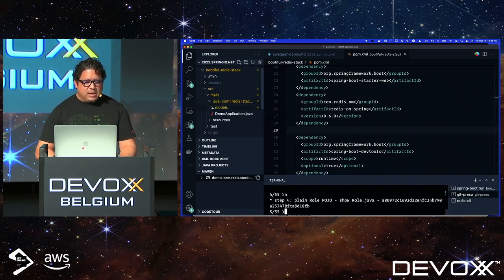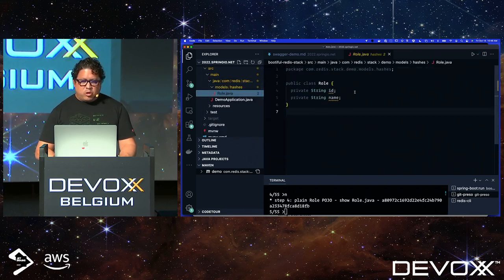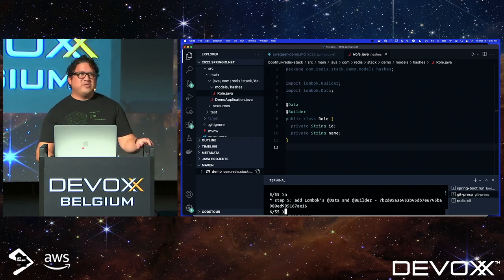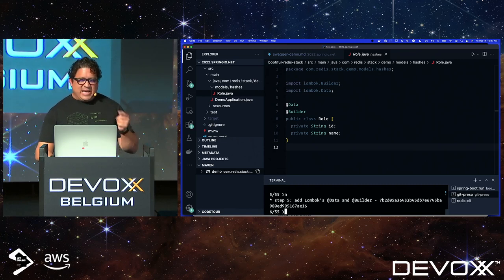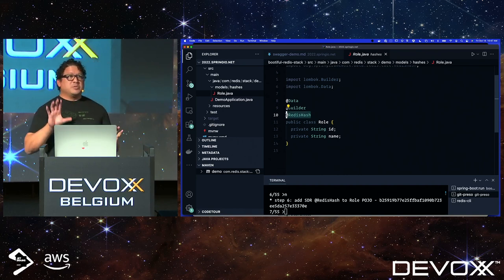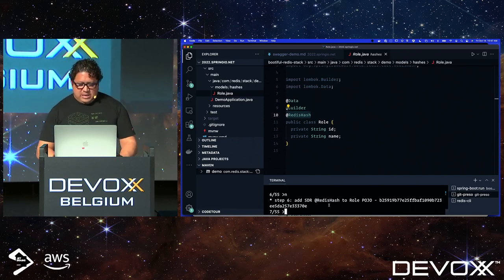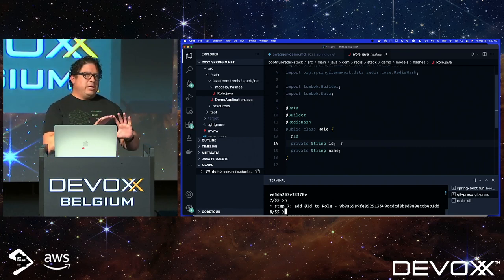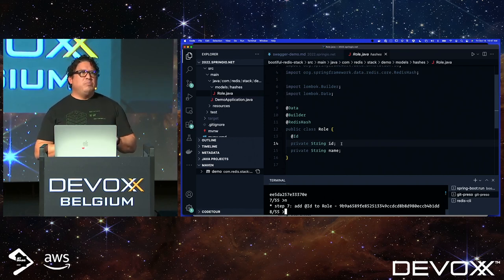I'm going to add a plain POJO model called Role. It has an ID and a name. Like any Spring class I'm using Lombok — the @Data annotation and @Builder on my Role class. Then I'm adding the annotation that maps this to a Redis Hash: @RedisHash, which comes from Spring Data Redis. With that annotation and an ID, that's all you need to map a Spring object to Redis and back. Spring Data Redis gives you basic finders and creates secondary indexes so you can find things by a single value in your hash.